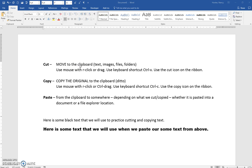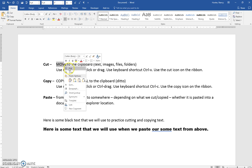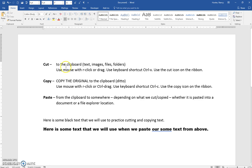Let's say that we are going to move the word 'move.' The first thing is that we need to select it, so it's now selected. I can cut it by using a right-click with my mouse and doing Cut, and you can see that it's disappeared — but it is being held in a temporary memory spot in the computer.